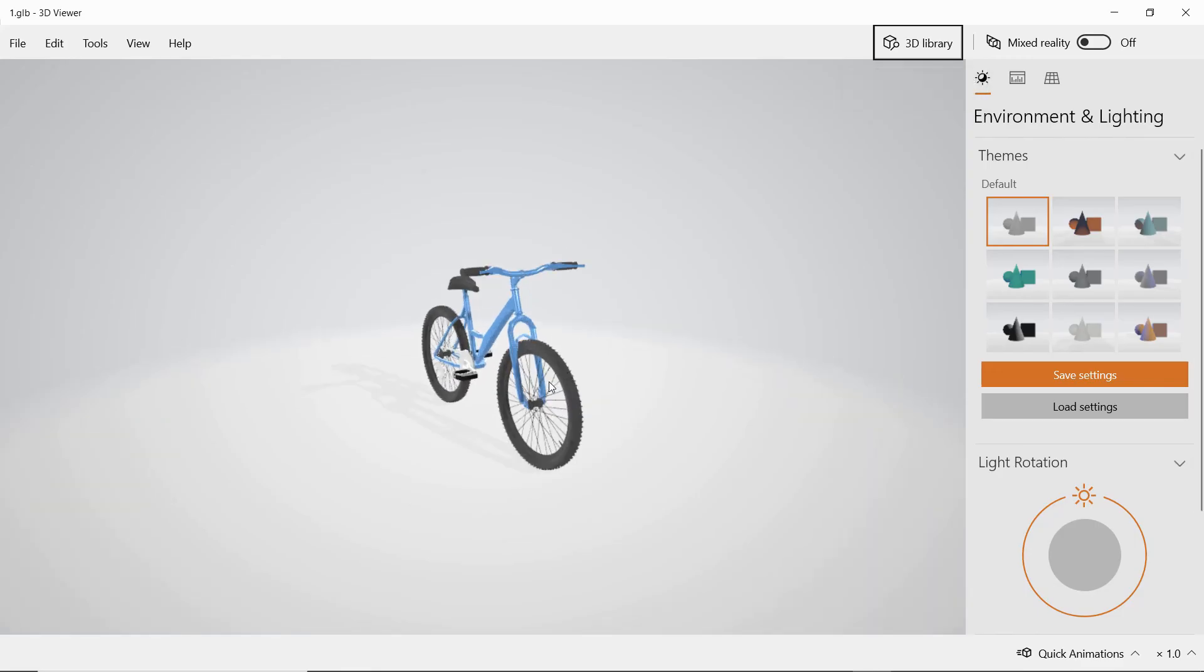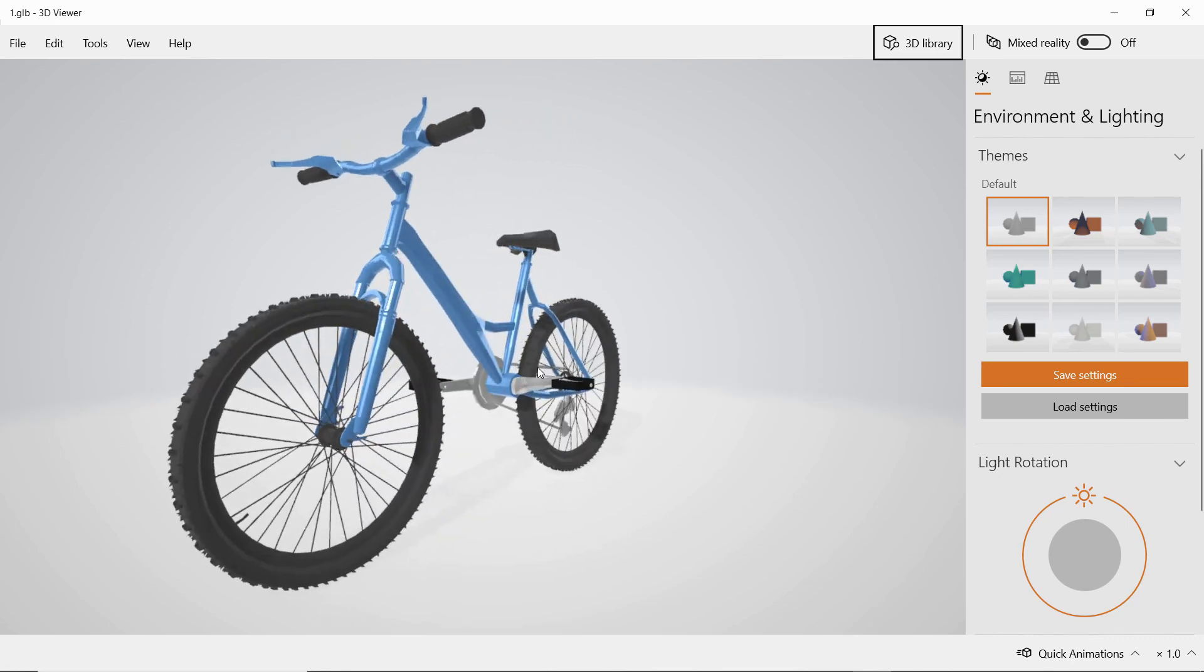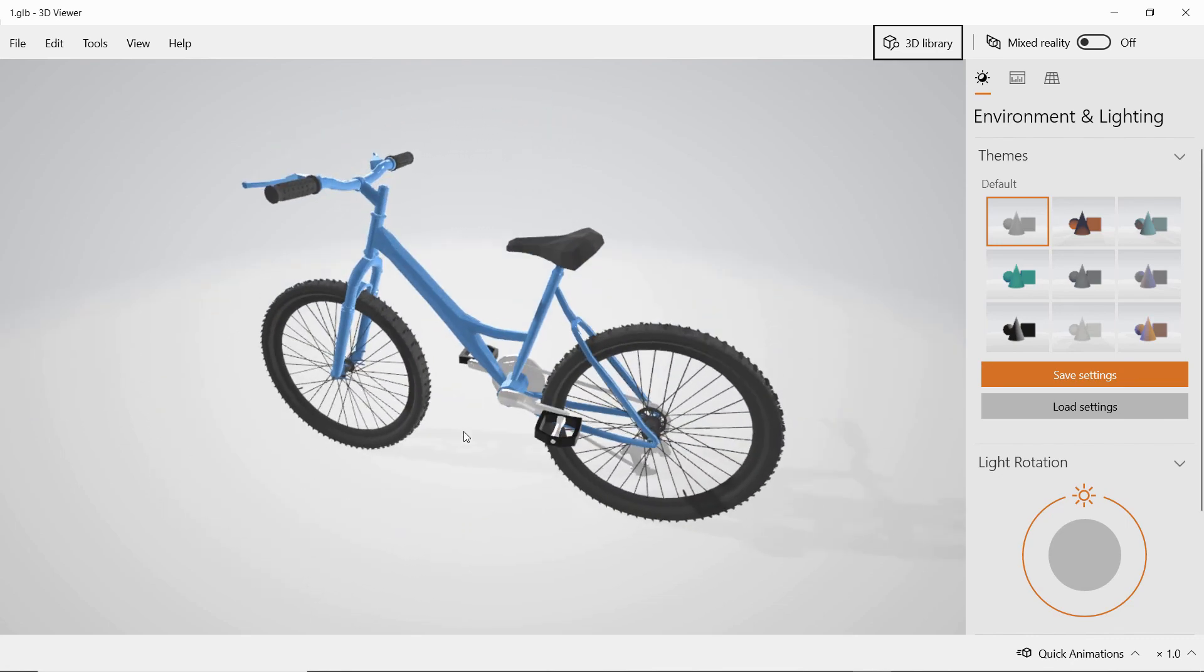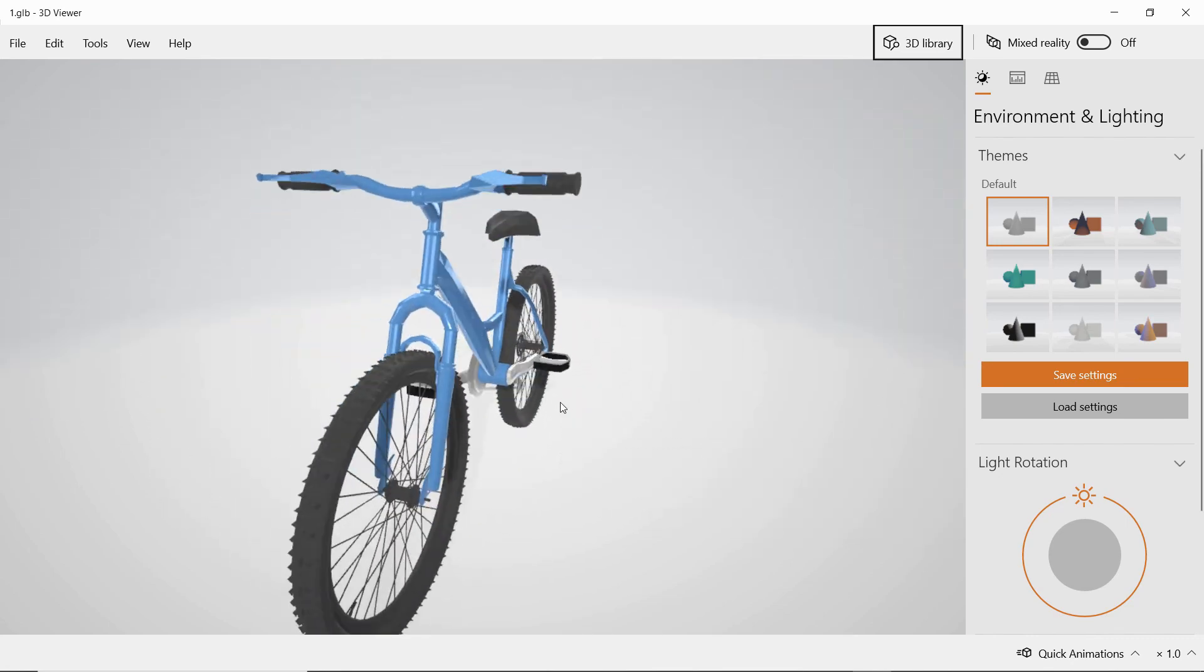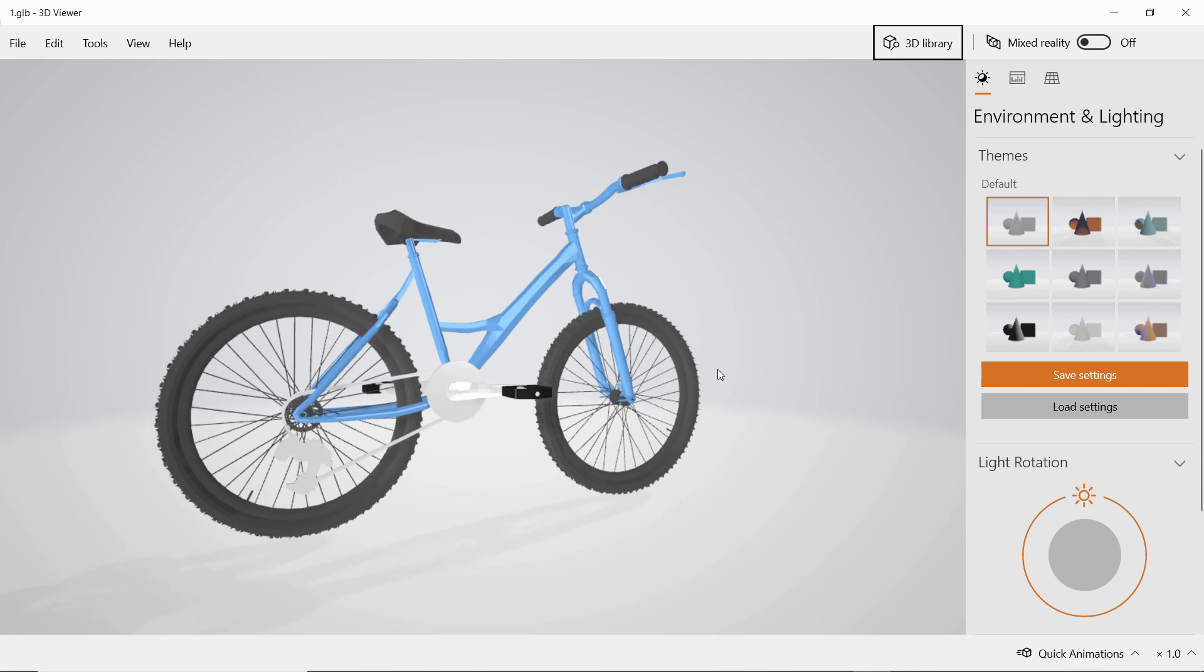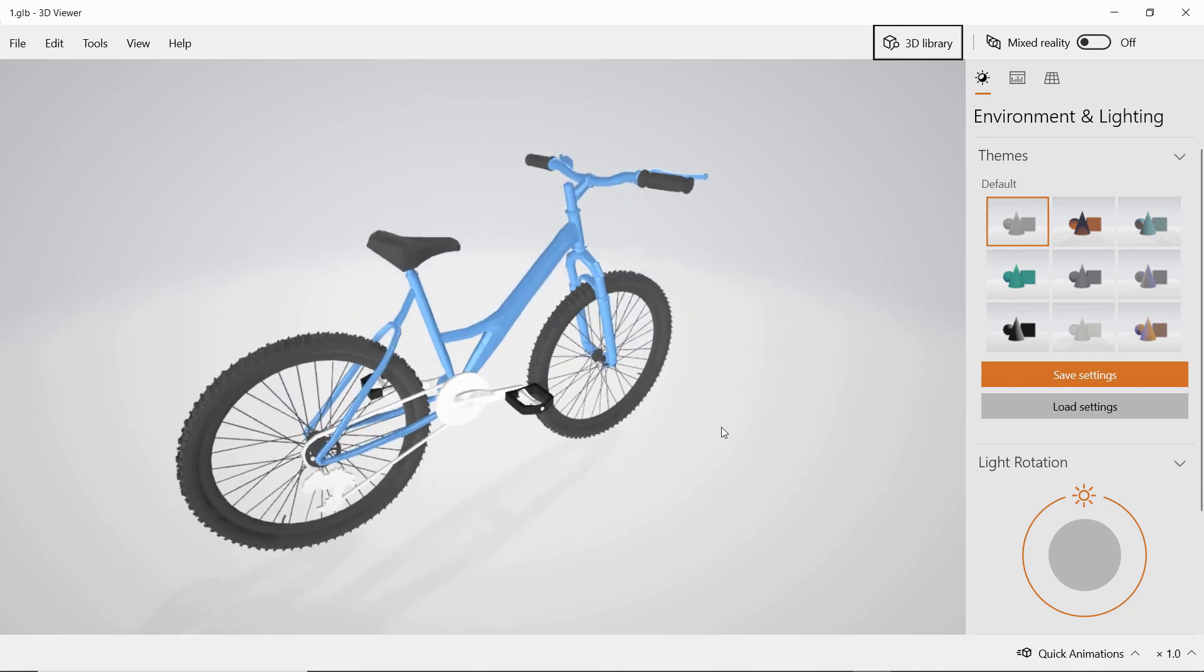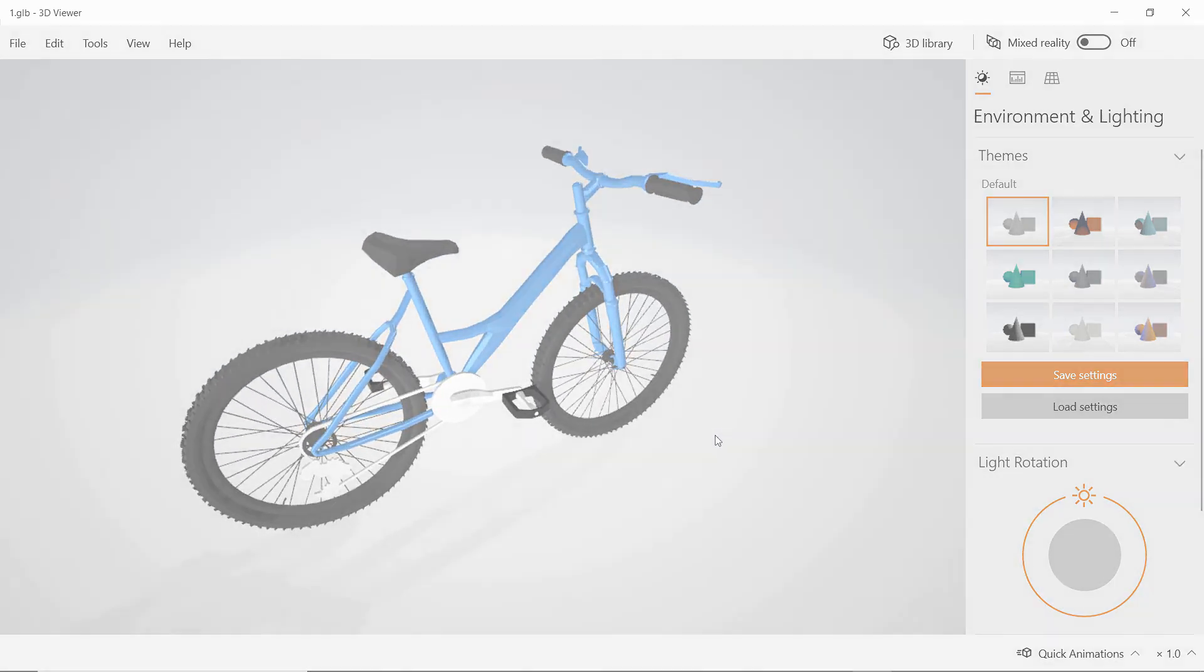But we can open with a normal 3D viewer, our export here, and we see that it looks pretty impressive. And it's a good way of exporting and sharing models with our colleagues.